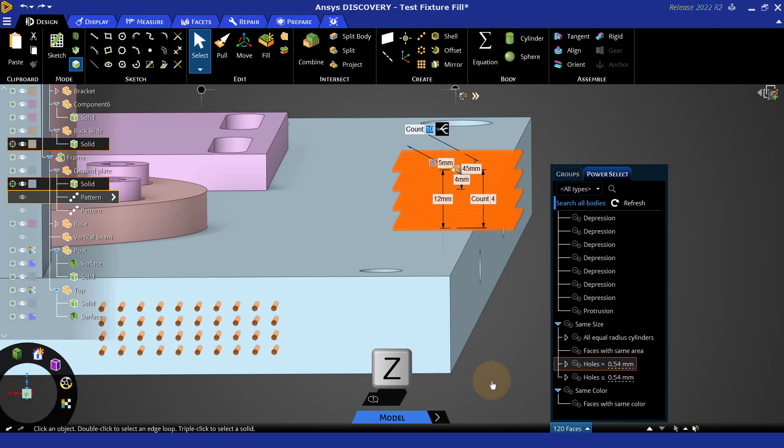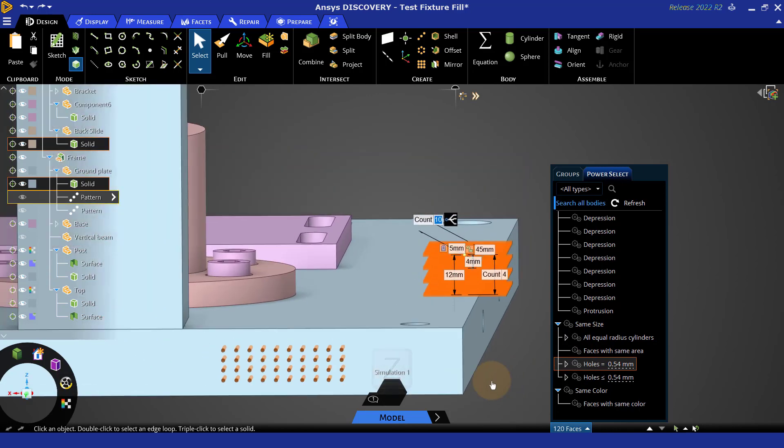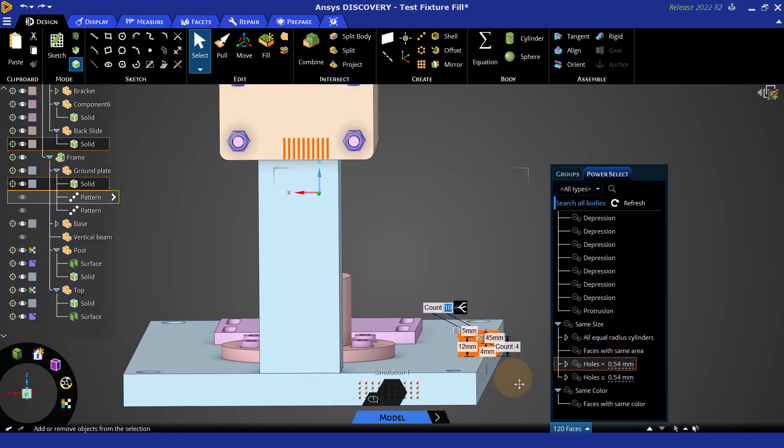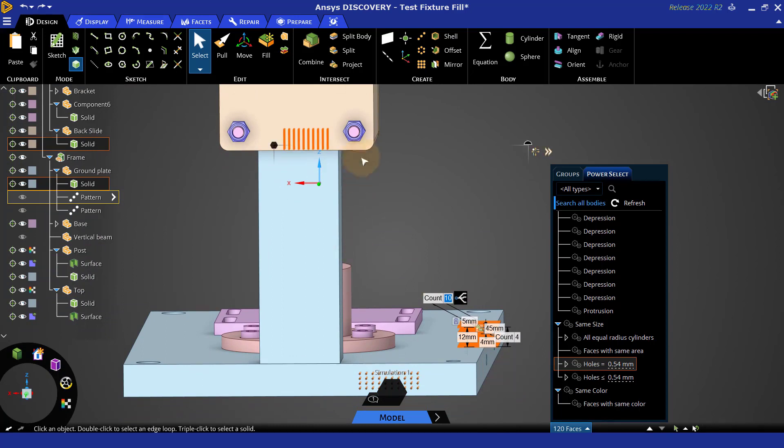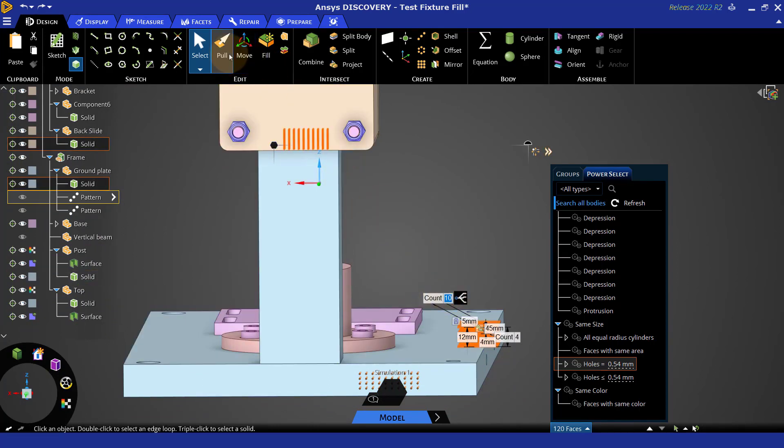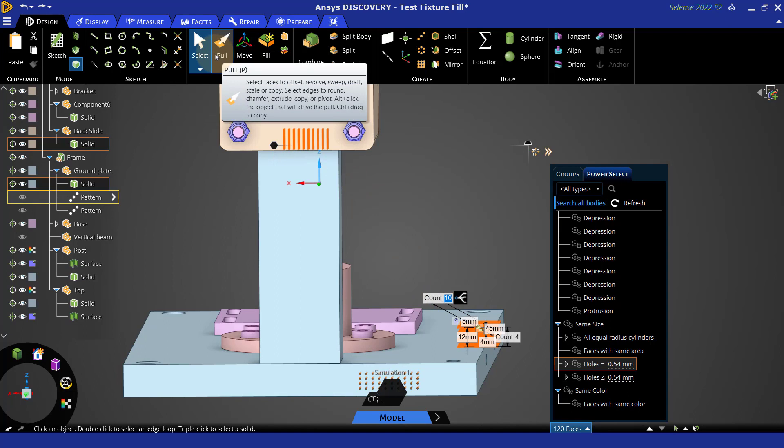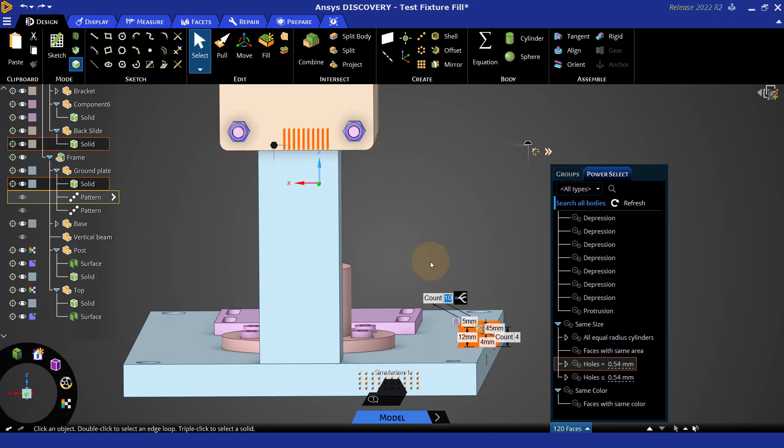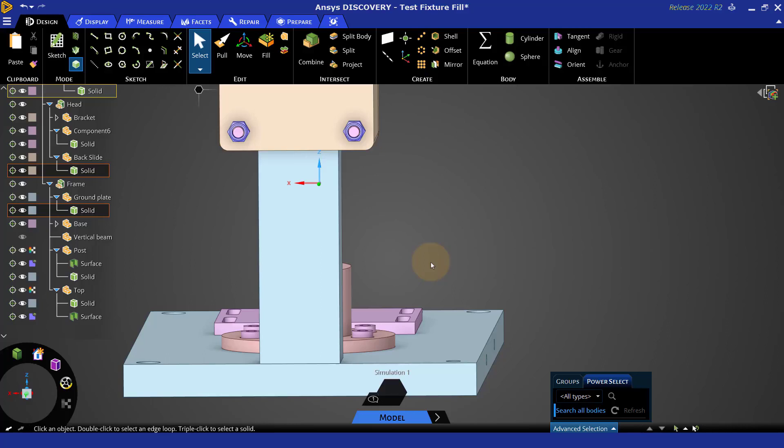But here I could grab all those equal radii cylinders or holes equal to a certain size. Z is a universal zoom. So if I hit Z now, it'll zoom to what is selected. And here I can see all of these different holes in the model. We could change them with pole or move them around. But in this case, I could go ahead and fill them in to simplify with the fill tool.